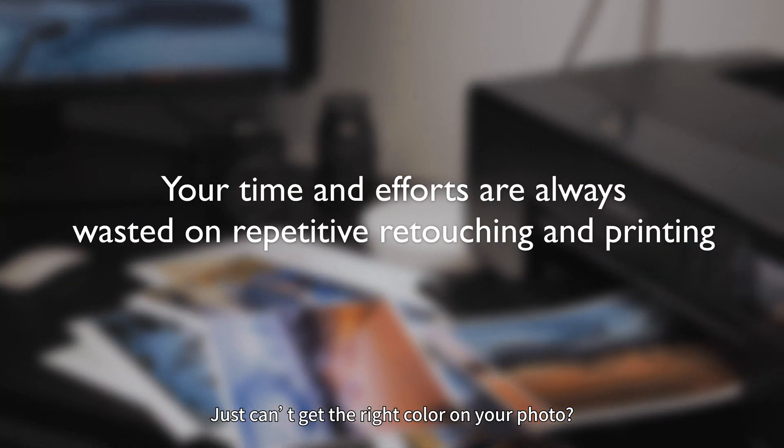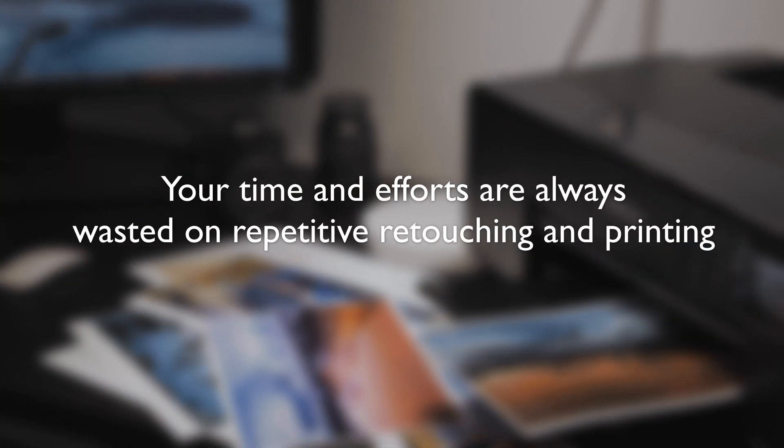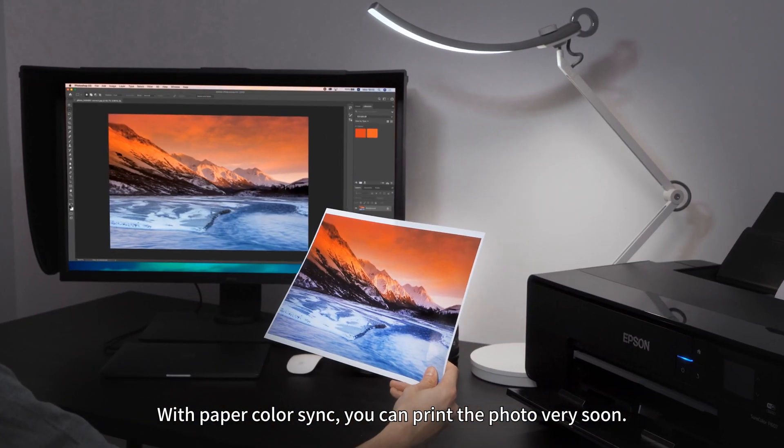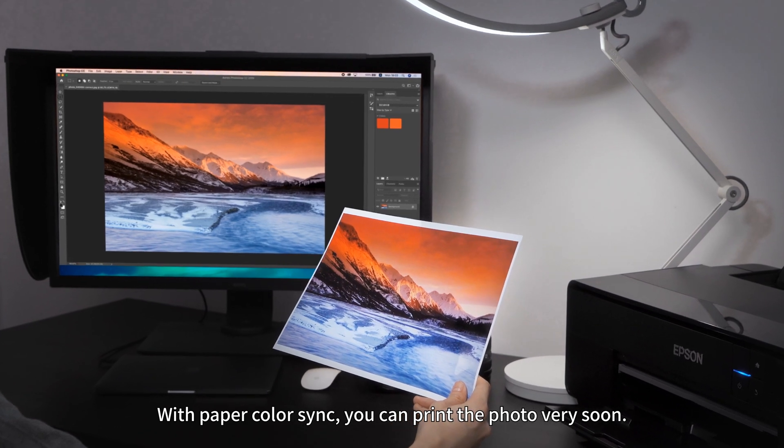Just can't get the right color on your photo? With Paper Color Sync, you can print the photo very soon.